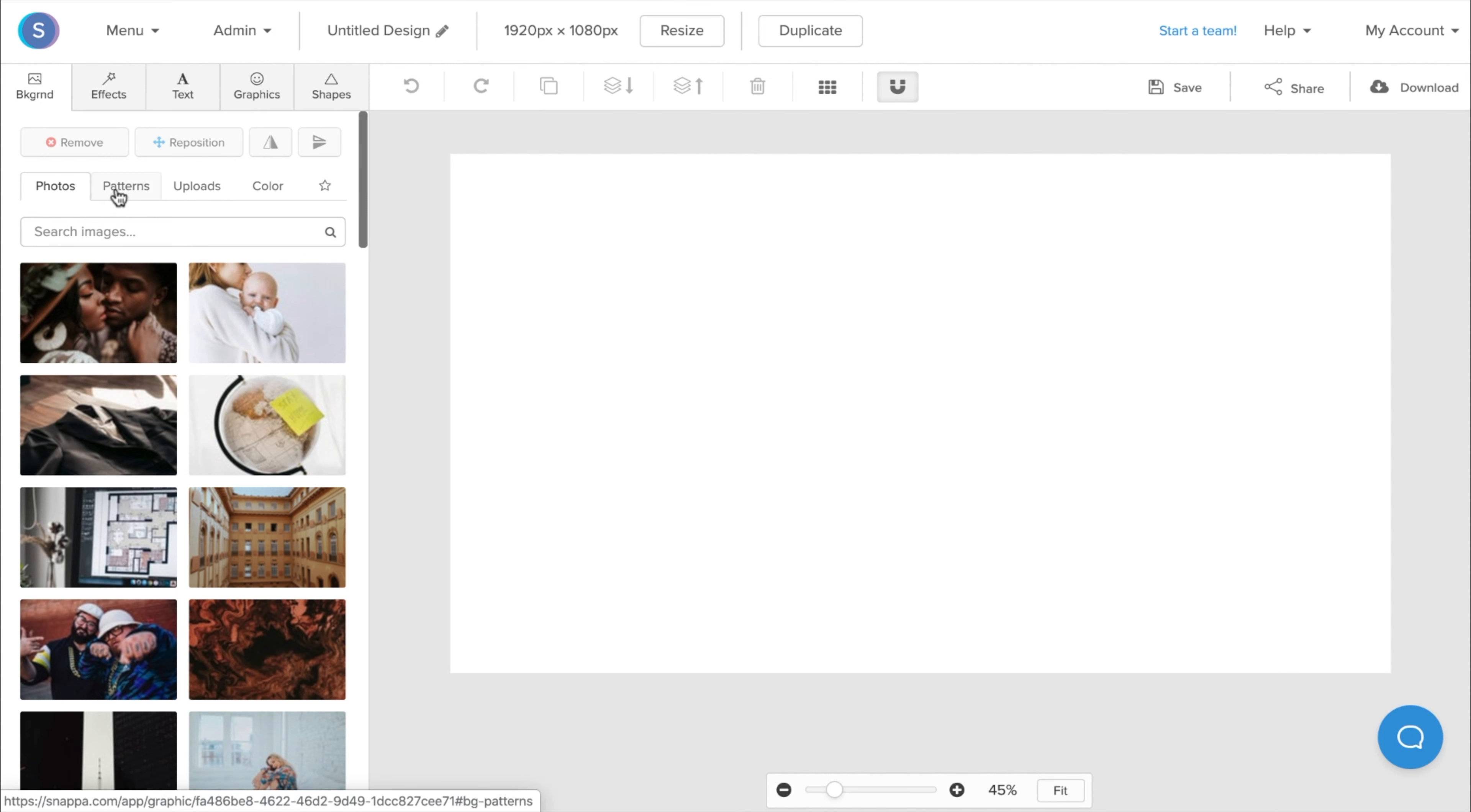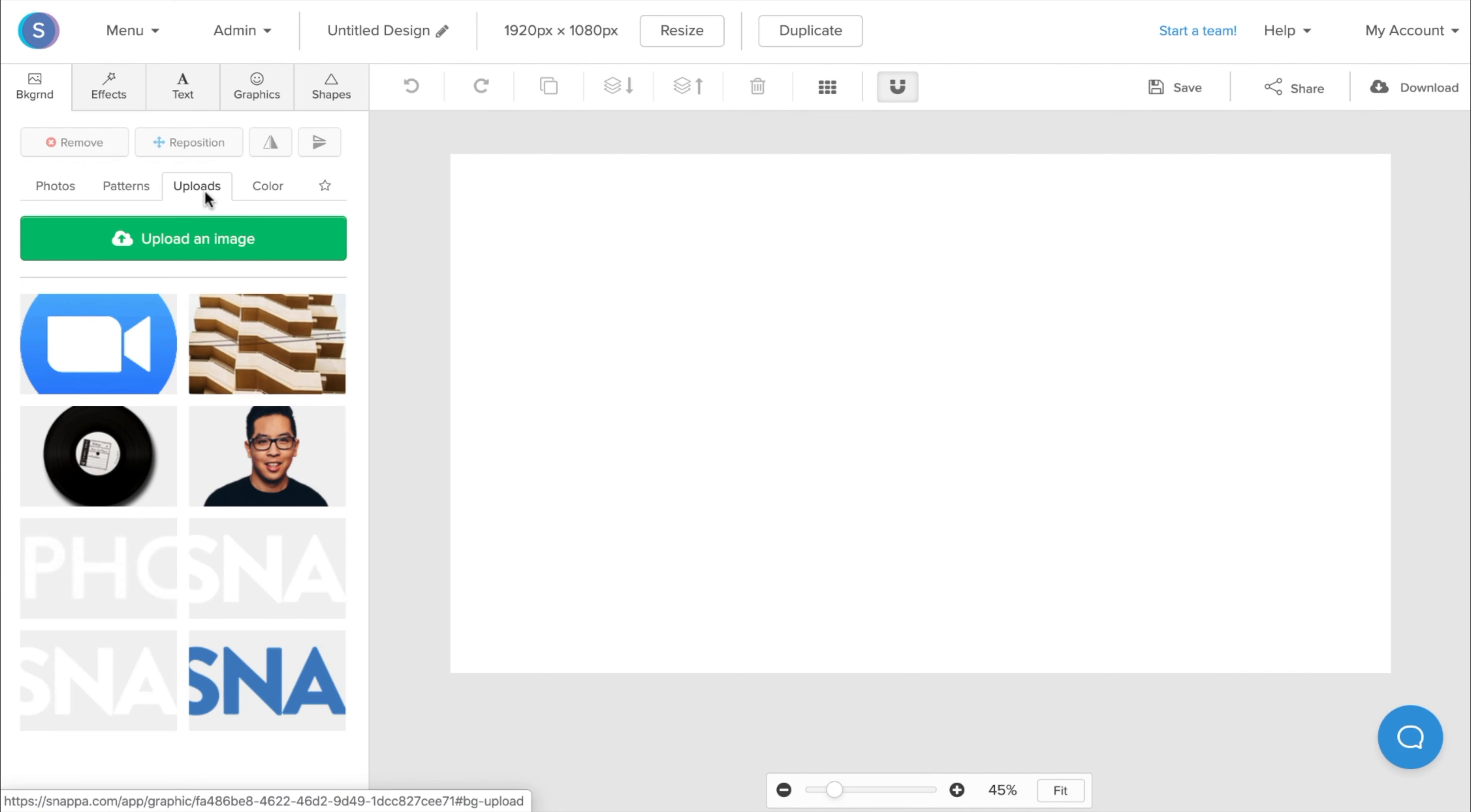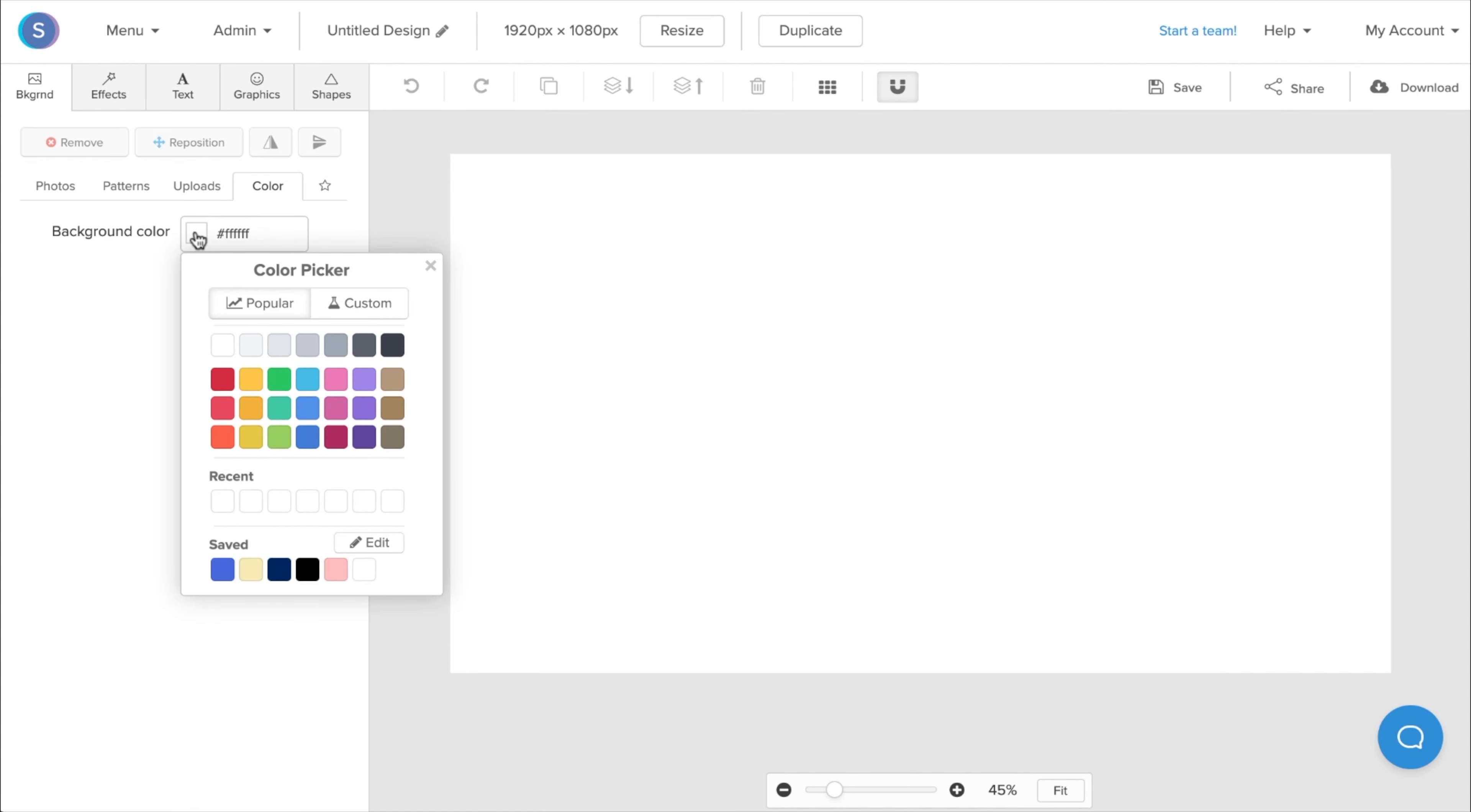I could also choose a simple pattern background. I could upload my own image, or I can even choose a simple colored background using the color picker here.